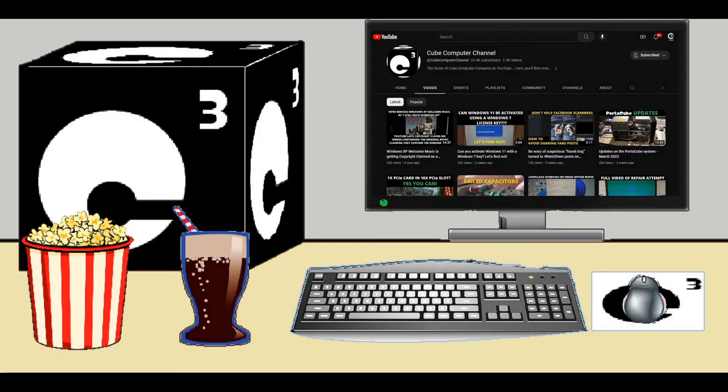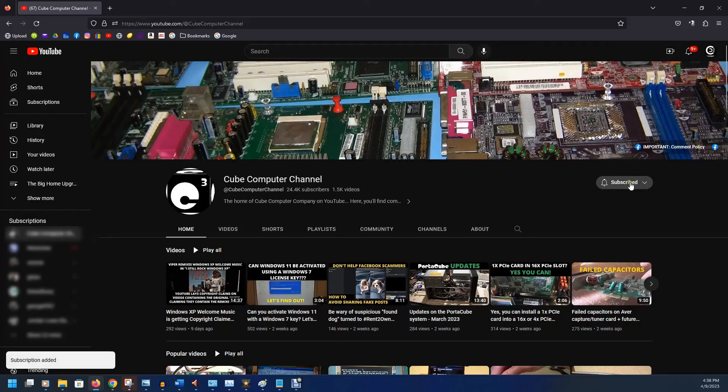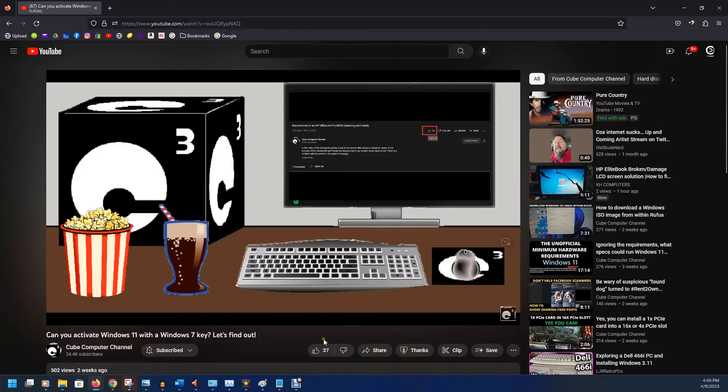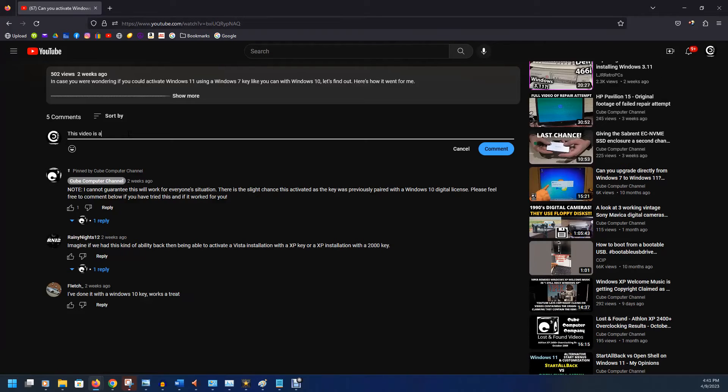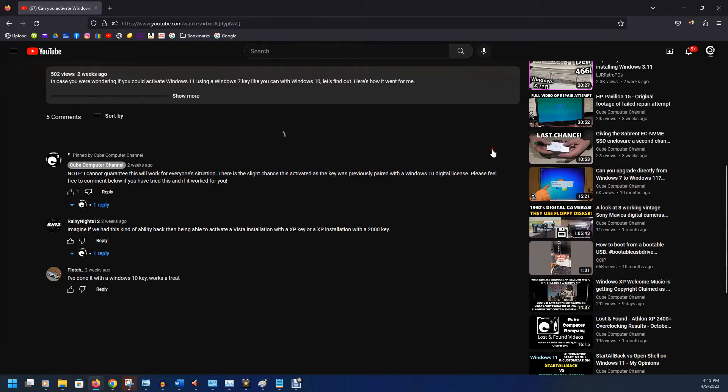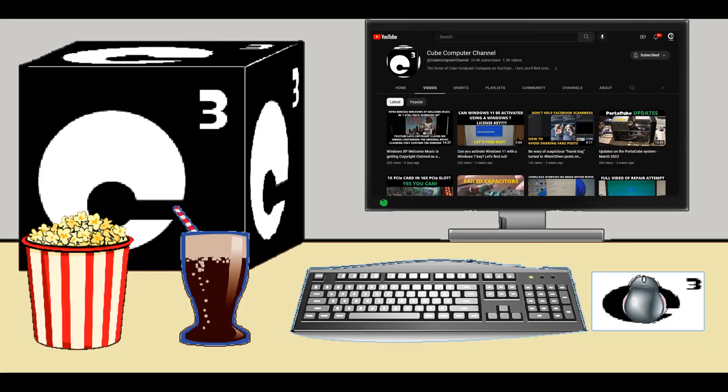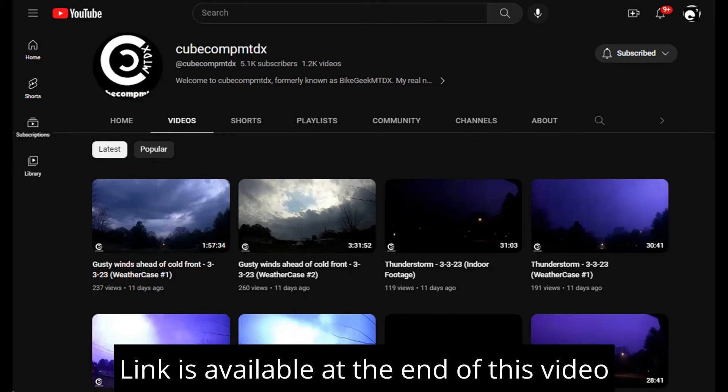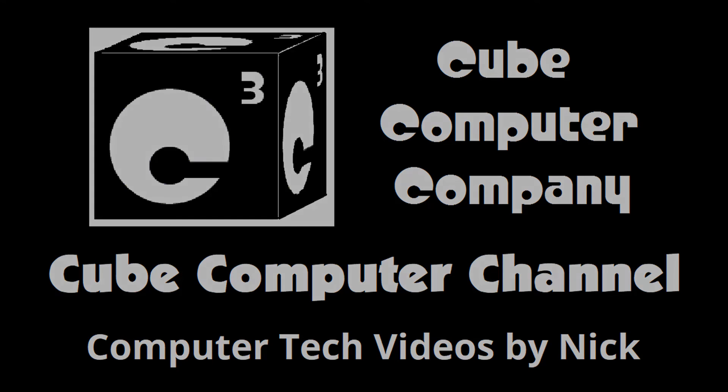Hey, everybody. Thanks for taking the time to watch this video from Cube Computer channel. If this is your first time, please subscribe to the channel and be sure to tick the bell so we can know if I have any new video posts. Please like this video if you enjoyed it. Leave a comment. And share this video as well as the channel with your friends. Get the word out. Also, I have a second channel. That's CubeCompMTDX. Over there, you'll find videos about thunderstorms and weather, cycling, and videos about me personally. Feel free to subscribe over there as well if you'd like. Again, I really hope you enjoyed this video and thank you so much for your support.